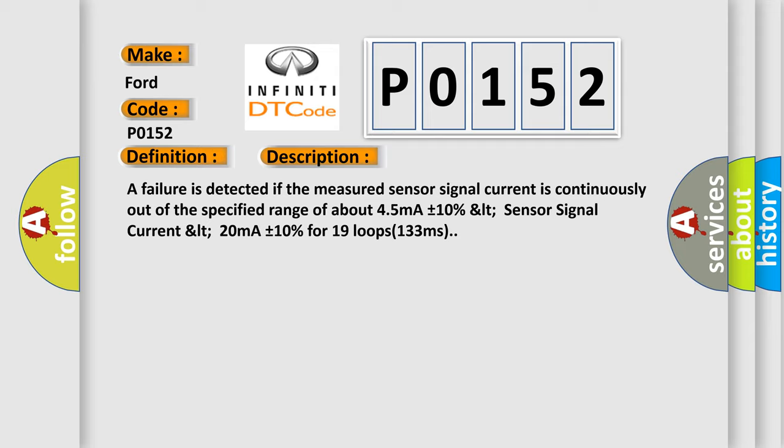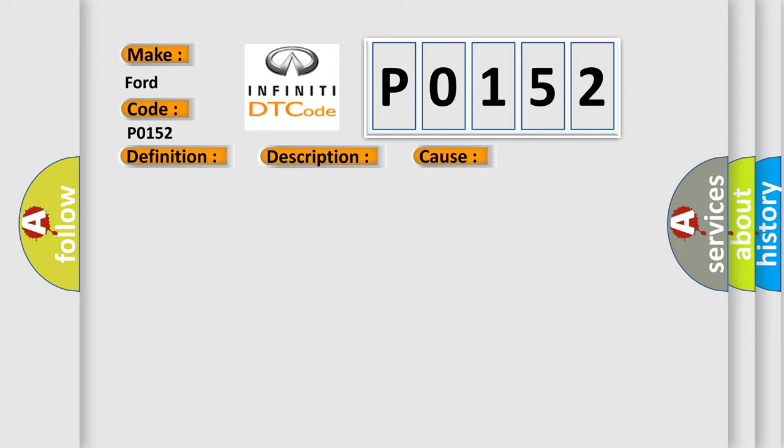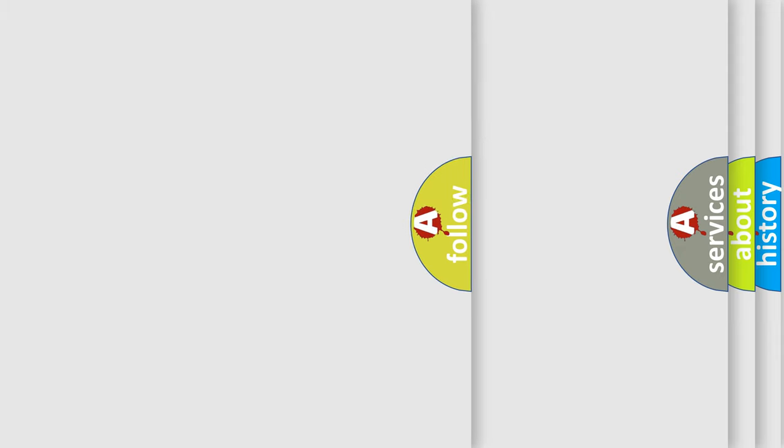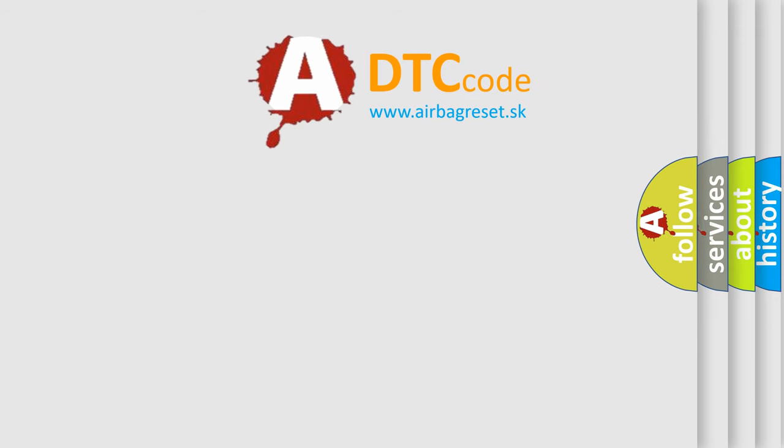This diagnostic error occurs most often in these cases: Open or short of wheel speed sensor circuit FL, FR, RL, or RR; faulty wheel speed sensor FL, FR, RL, or RR; or faulty HECU. The Airbag Reset website aims to provide information in 52 languages.